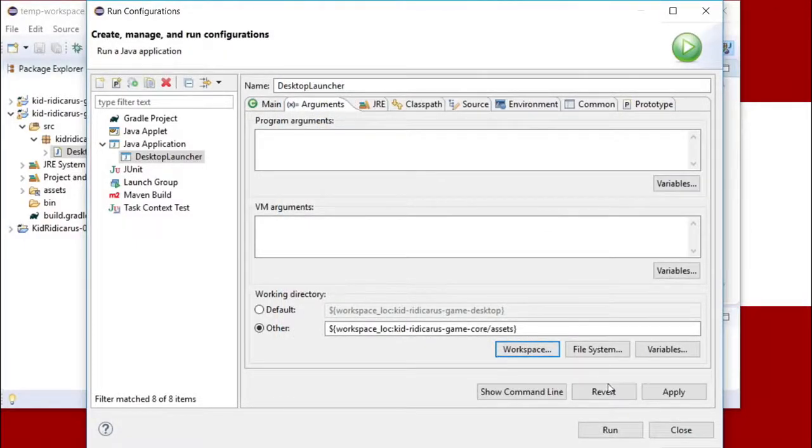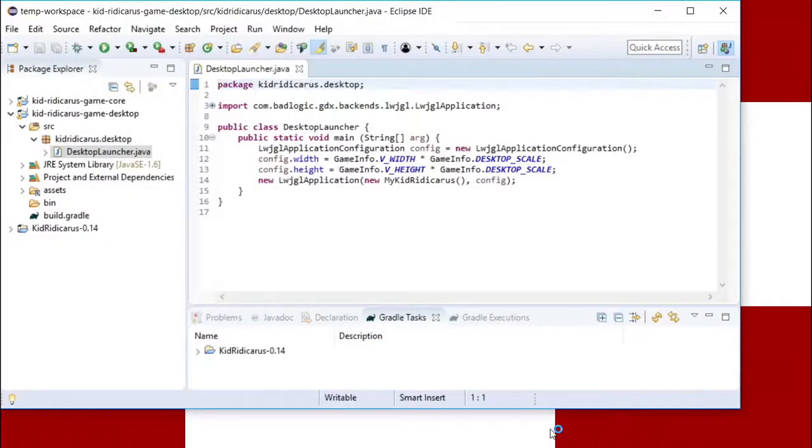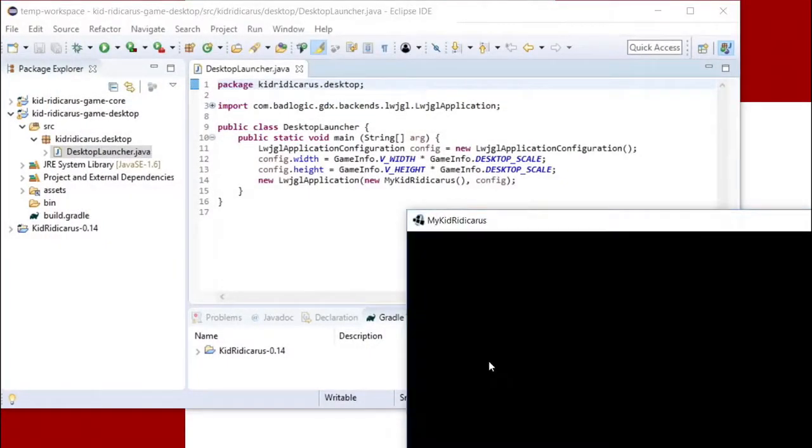Then press apply to apply these changes to the run configuration and press run to start the app.